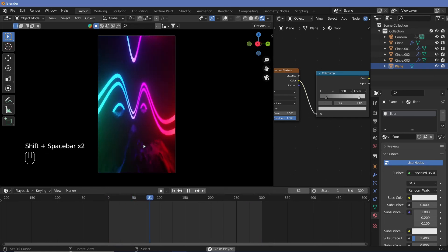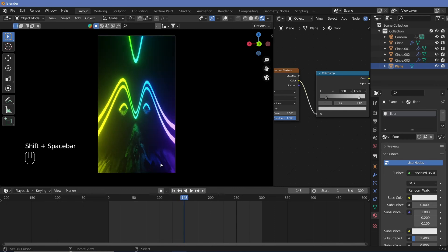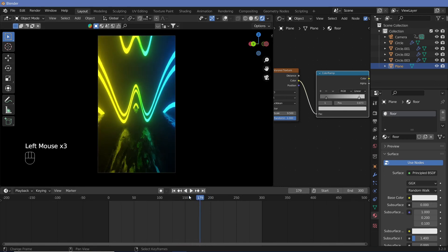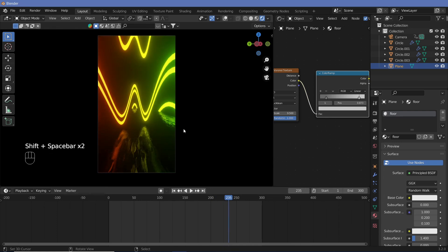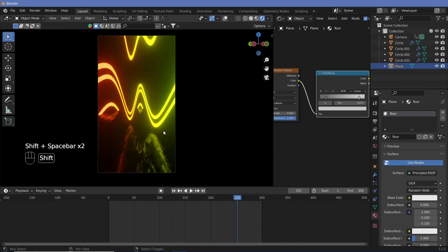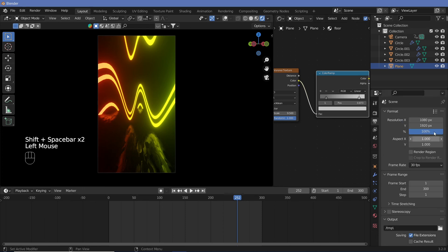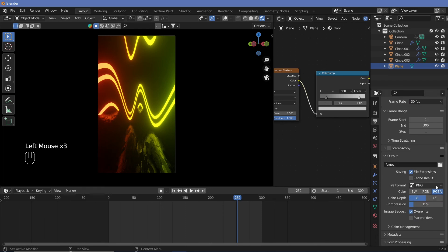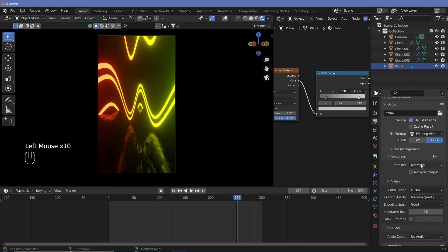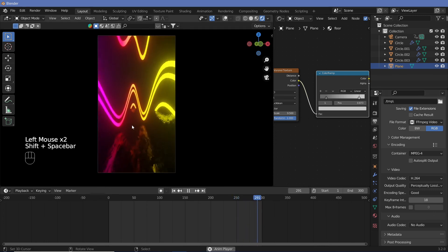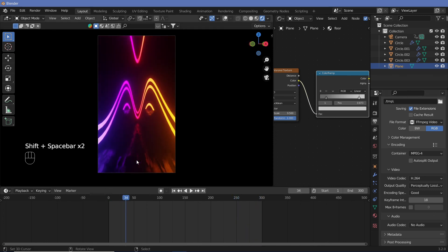So this is how I created that particular animation. The values were a bit different, but this is the essential process. All that's left is to set the right output folder, change the format to FFMPEG Video, change encoding from Matroska to MPEG-4, and set output quality to Perceptually Lossless. Once you have that, render it out and you'll get that beautiful animation.